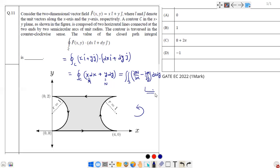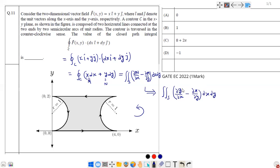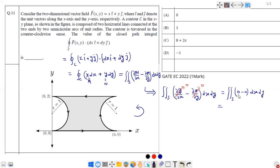Substituting the values: N = y, so ∂N/∂x = ∂y/∂x = 0, since y is constant with respect to x. And M = x, so ∂M/∂y = ∂x/∂y = 0, since x is constant with respect to y. Both partial derivatives are zero, so the surface integral equals zero. Therefore the answer by Green's theorem is zero.